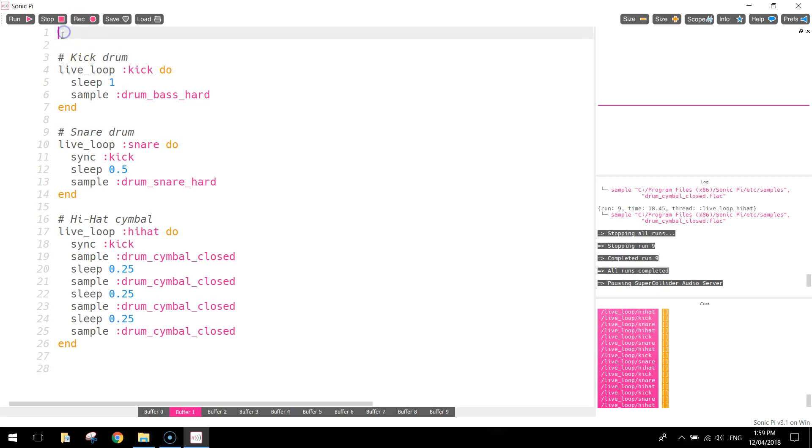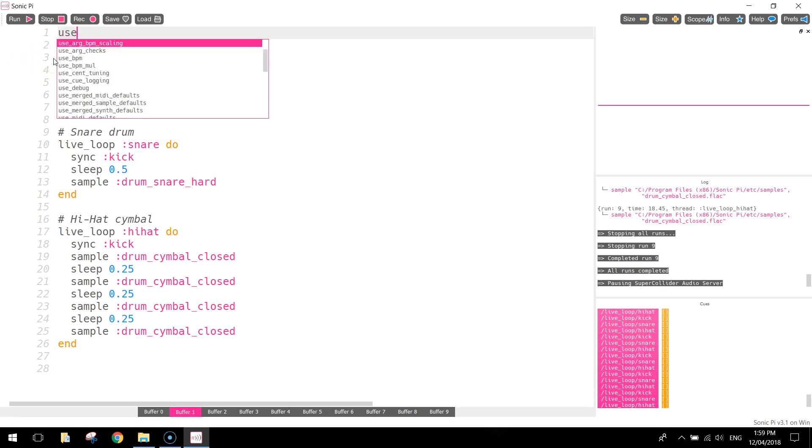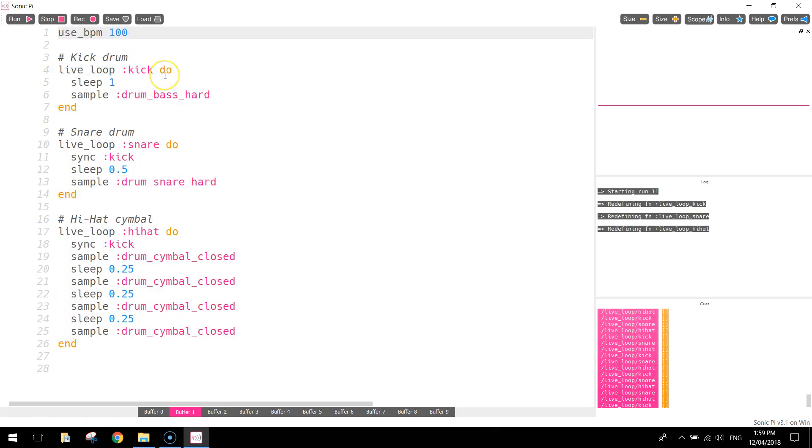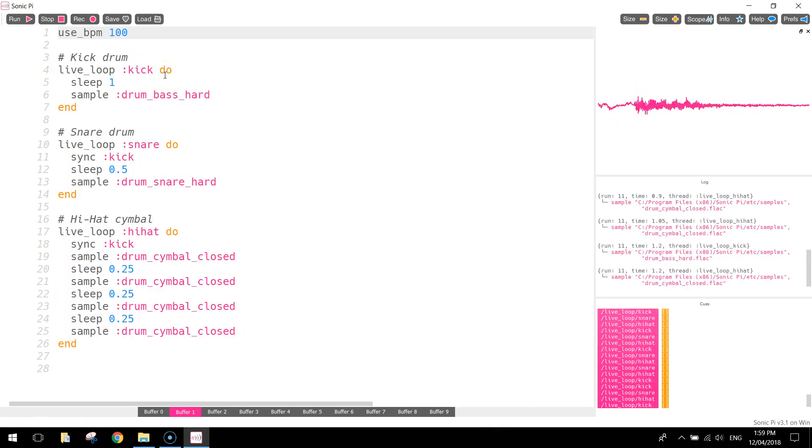Now up the top here, there's one last thing I want to show you. I want to show you how to speed up and slow down your audio track. And we can do that by simply writing in use underscore BPM, which is standing for beats per minute. So we're going to use beats per minute 100. And when we run our code now, you should hear a pretty fast drum beat.